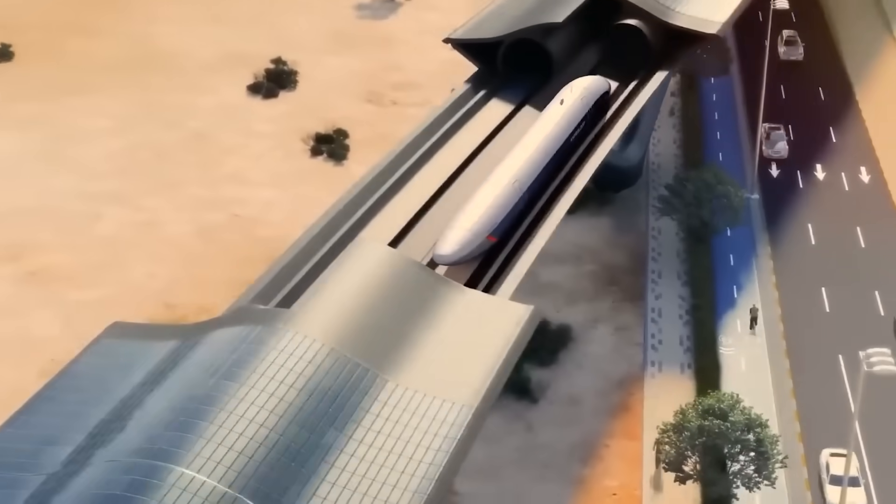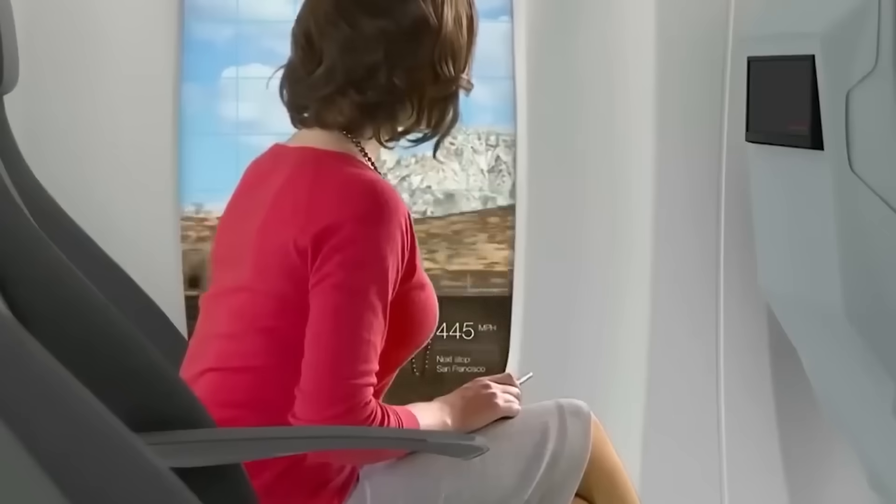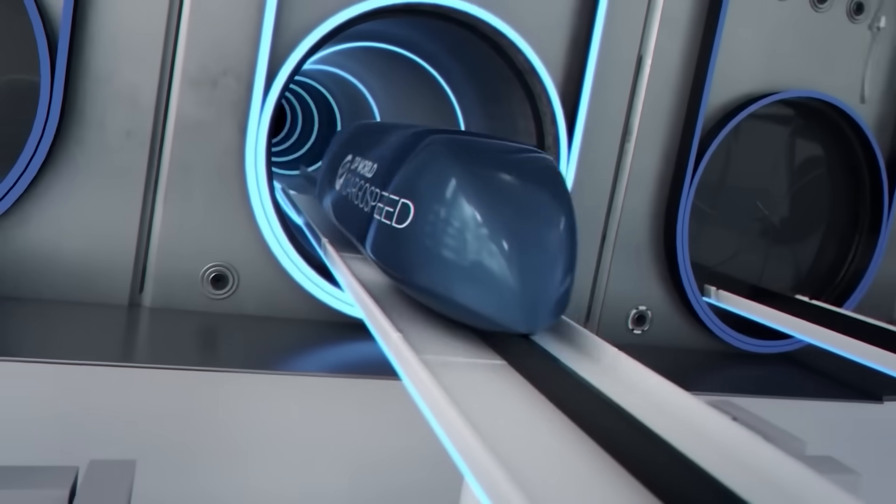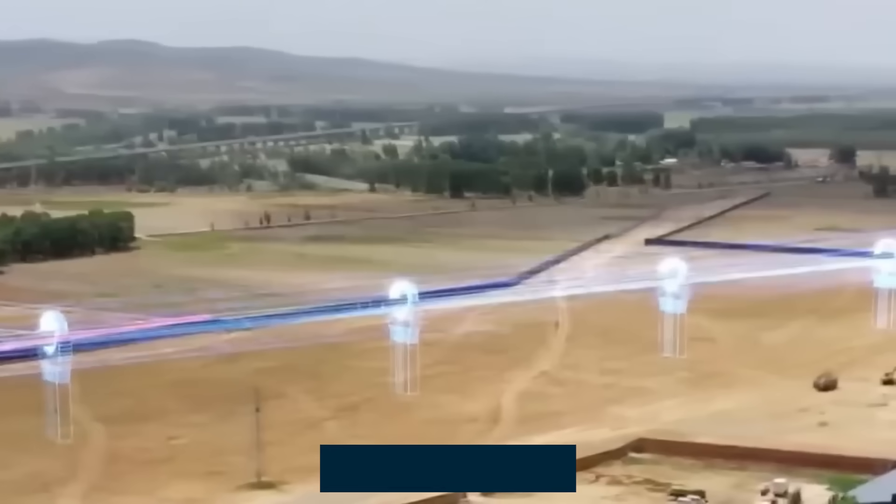To understand how this machine moves at jetliner velocities without ever leaving the ground, we need to break down the three revolutionary technologies that make it possible.